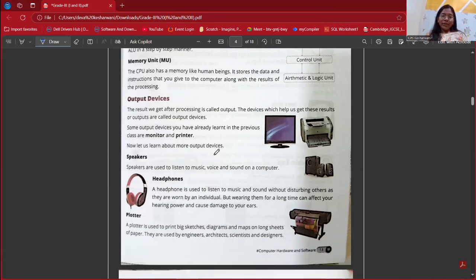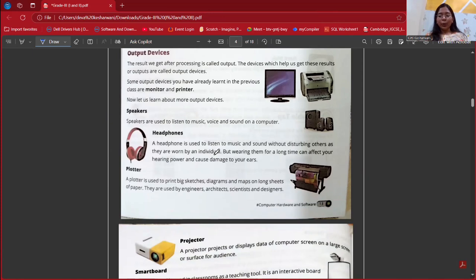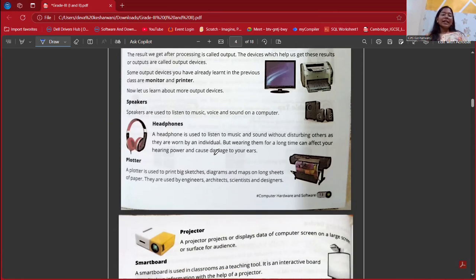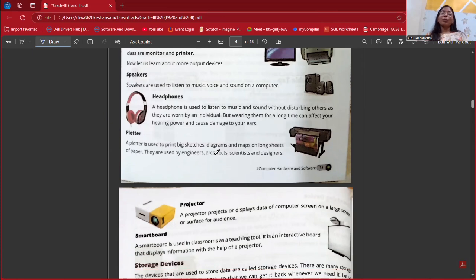After that, we have output devices. The result that we get after processing is called output, and the devices by which we get that result are called output devices — such as monitor, printer, and speaker. With a monitor, we can see something. With a printer, we give plain paper and get printed paper as output. The speaker is used to listen to music, play sound, voice, or something. Next are headphones, which are used to listen to music without disturbing others — they are also an output device.